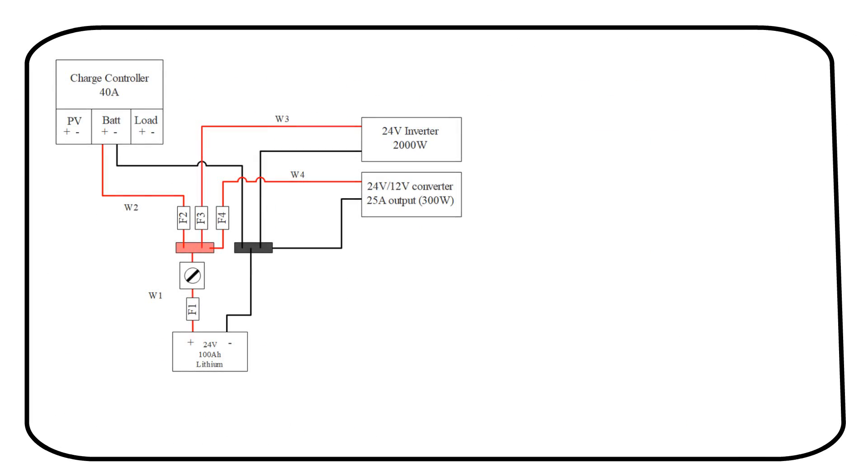Let's calculate a few more fuses. We will use the same diagram from our previous video. A 24 volt battery with a 40 amp charge controller, a 2000 watt inverter and a 300 watt dc to dc converter.